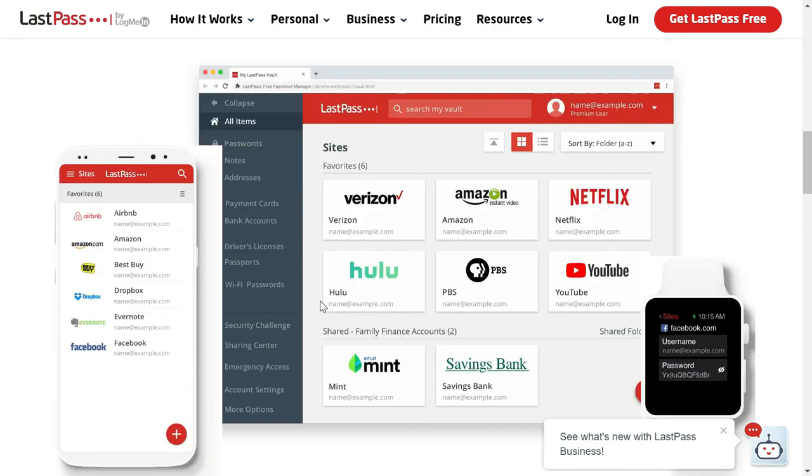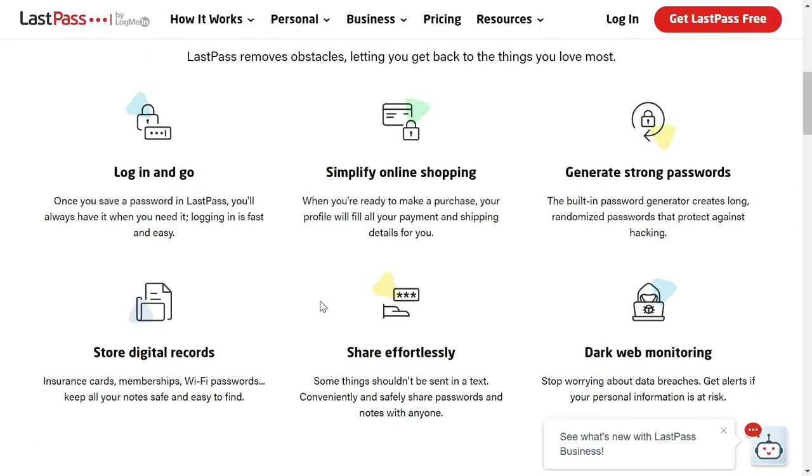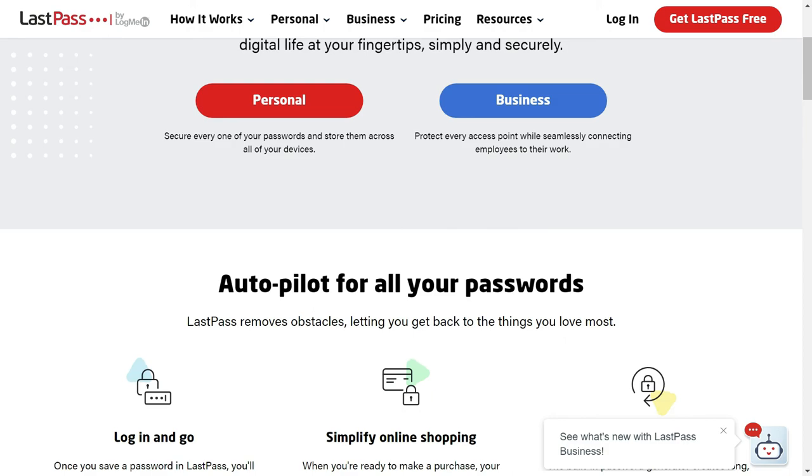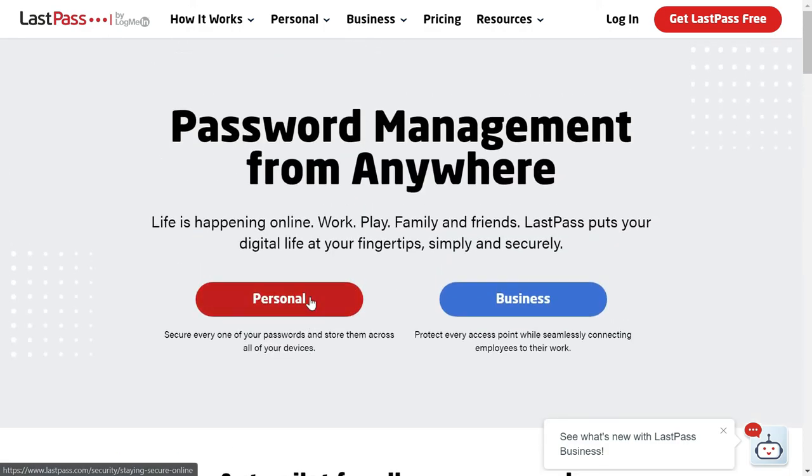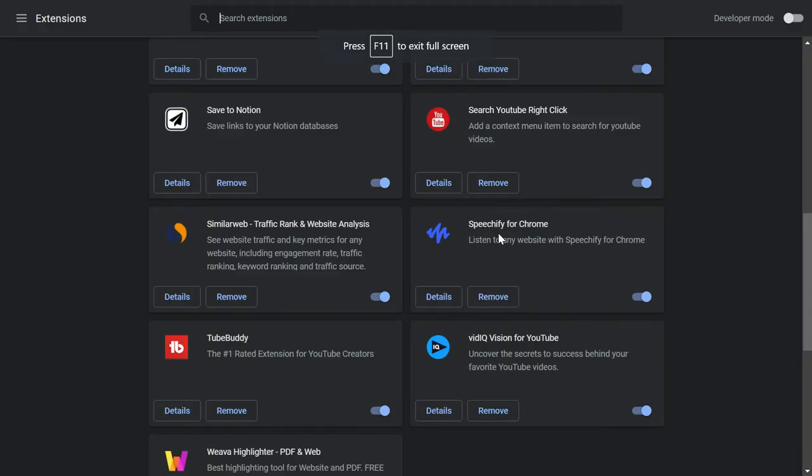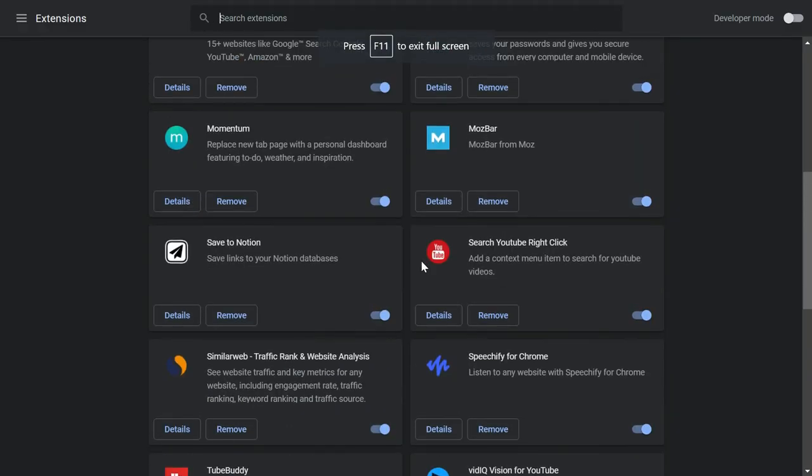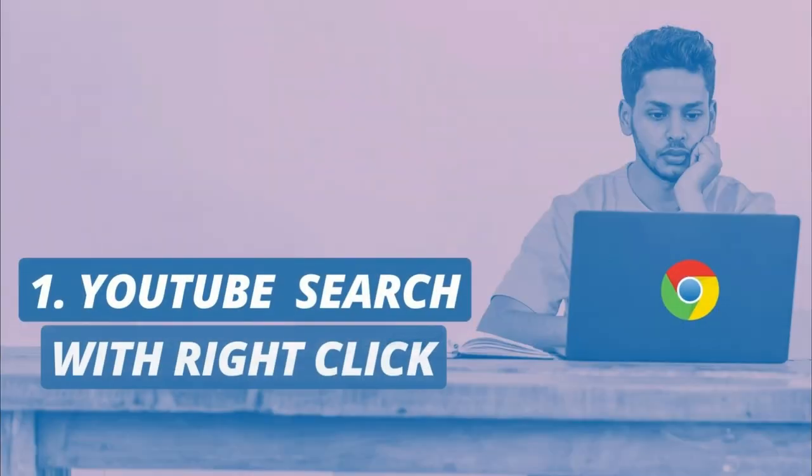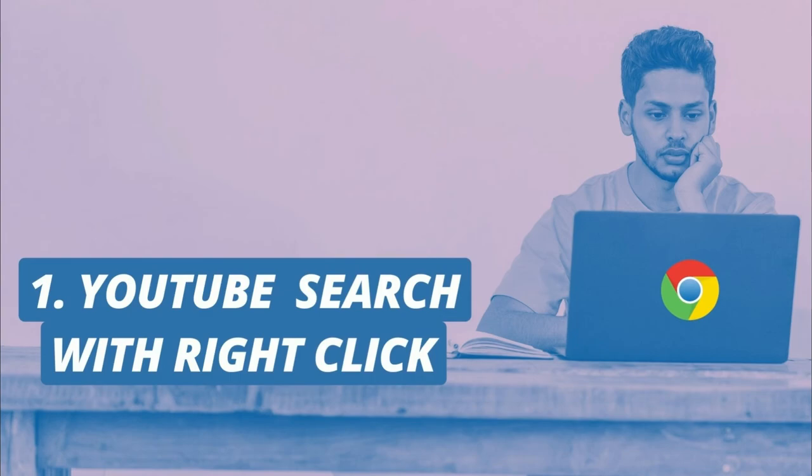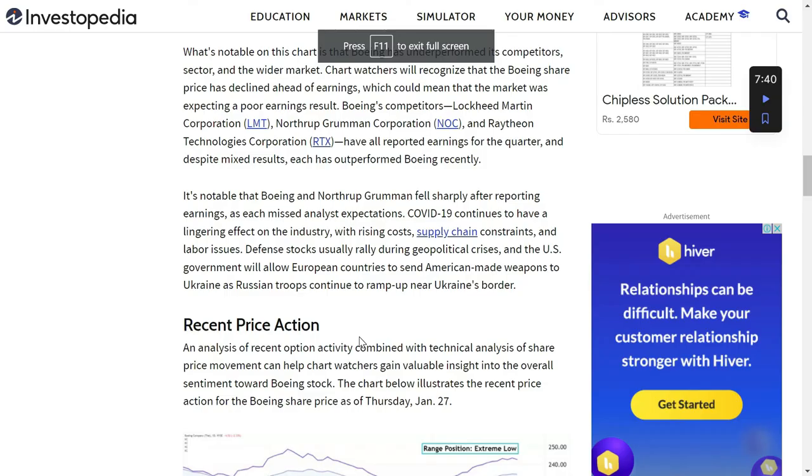It has an app and you can also install it in all the popular browsers. The last extension which I want to recommend is Search YouTube Right Click.